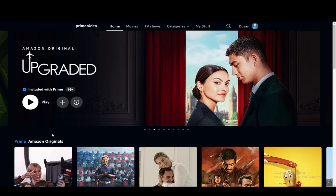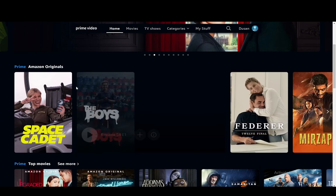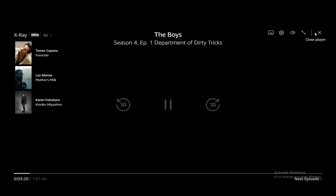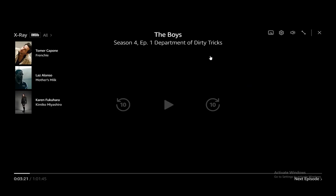First, what you're going to want to do is go into any video you want. I'll go into this episode of The Boys. Then once you're in the video, you need to go into the top right. This is on PC by the way — the process might be similar on mobile phones, I'm not very sure, but you can experiment with that. Essentially, once you're in your video, go to the top right under subtitles and audio.